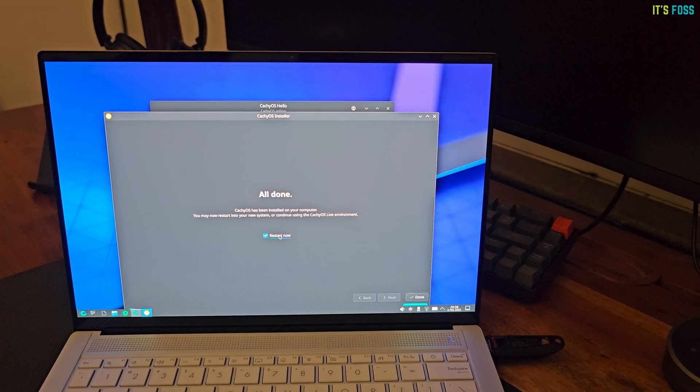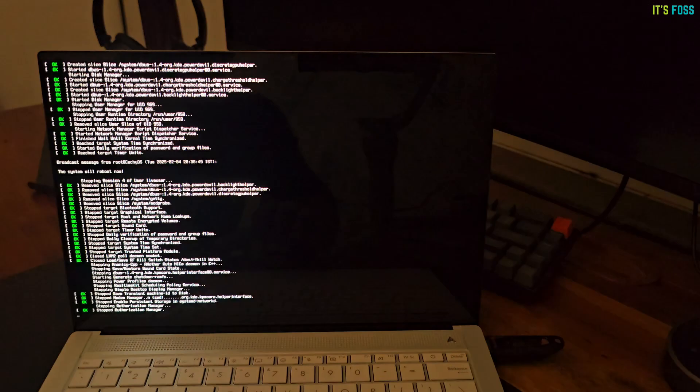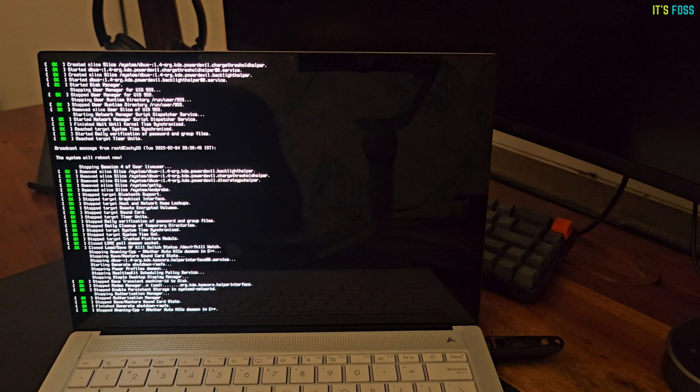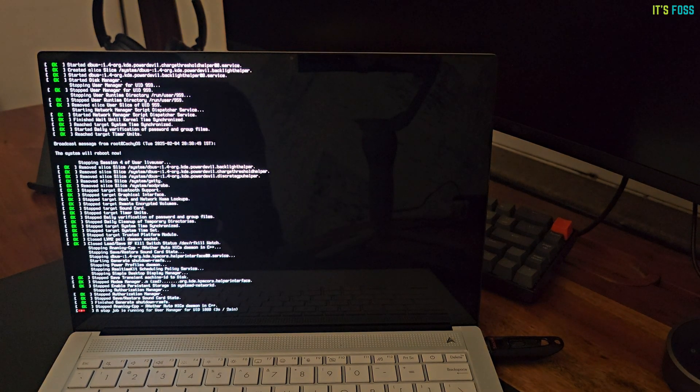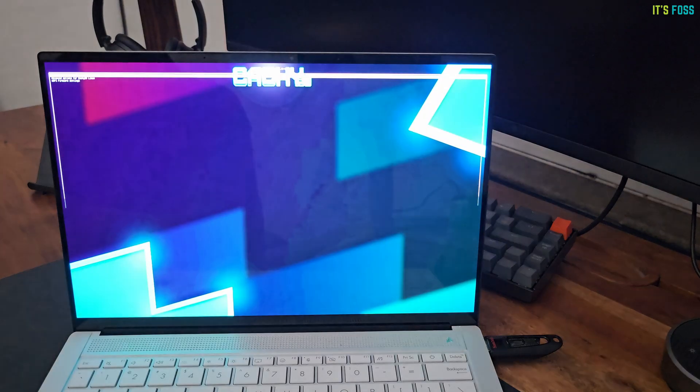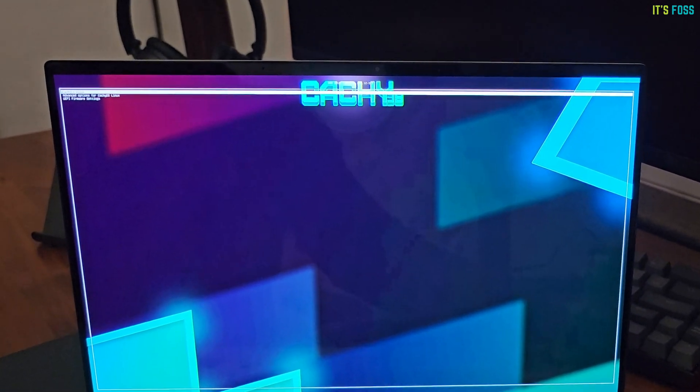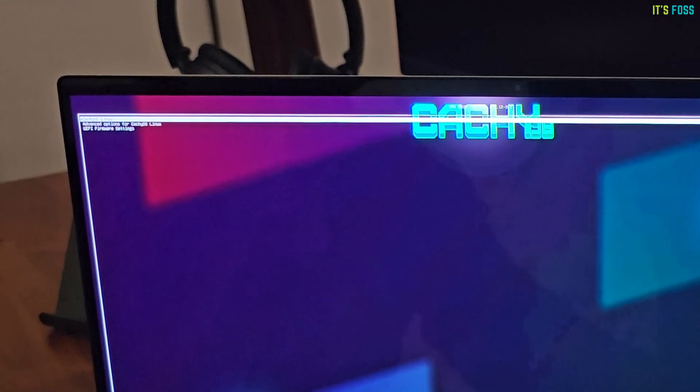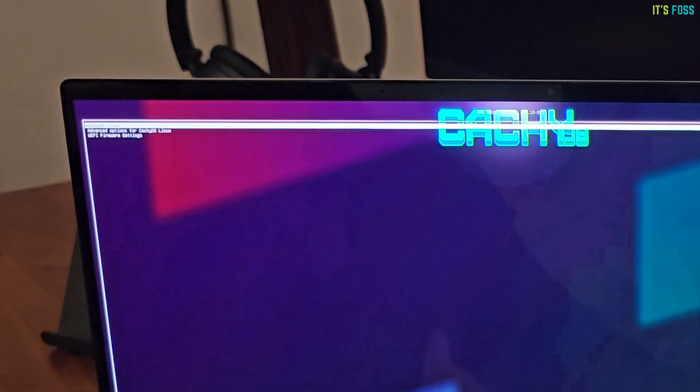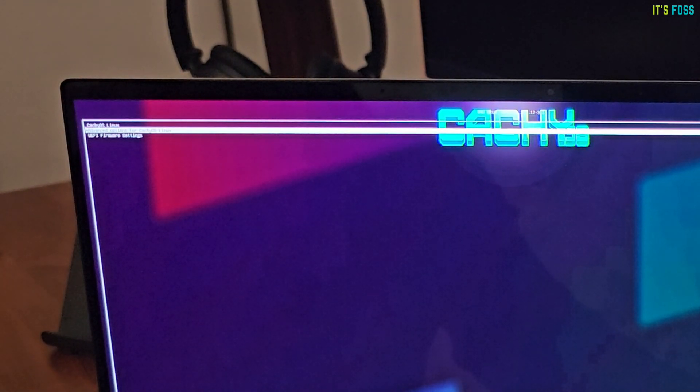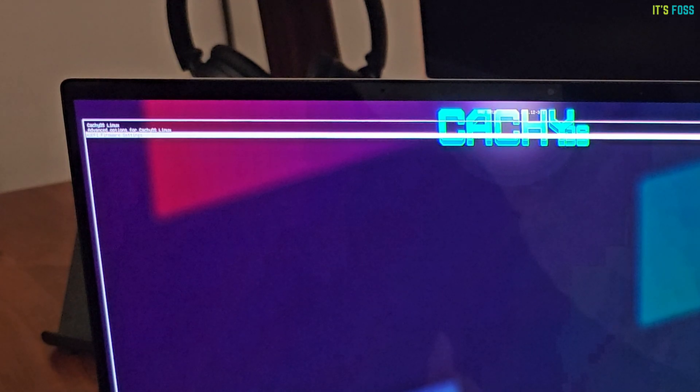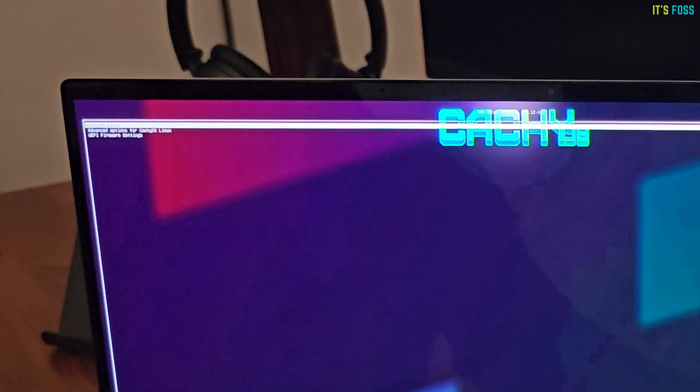And, we are done. Let's restart the system now. I forgot to take out the live USB. But, surprisingly, it booted from the hard disk. Perhaps the boot order change I did earlier was not permanent.